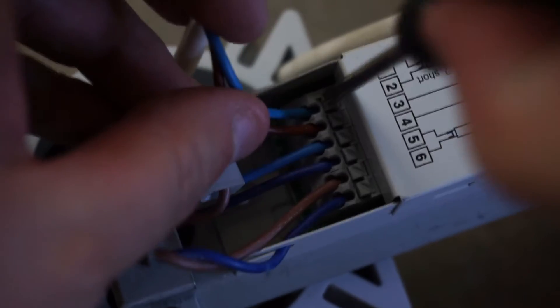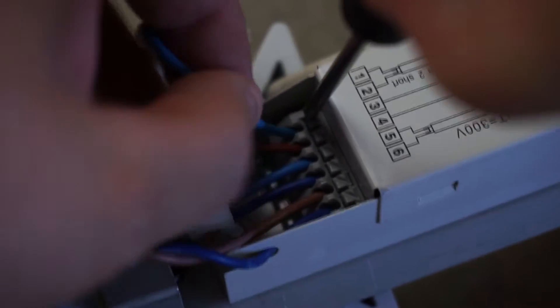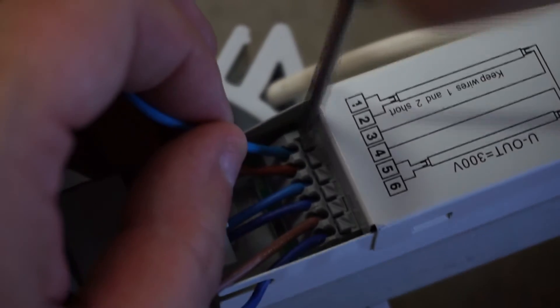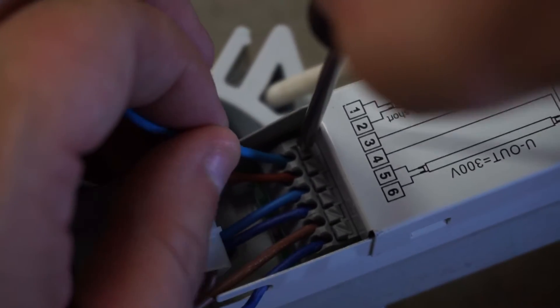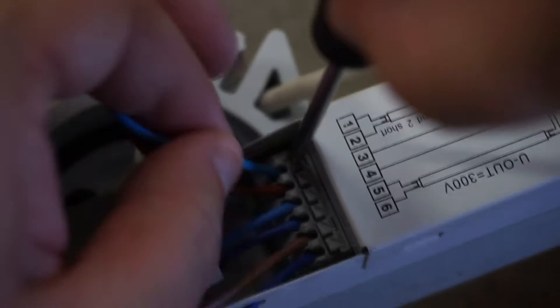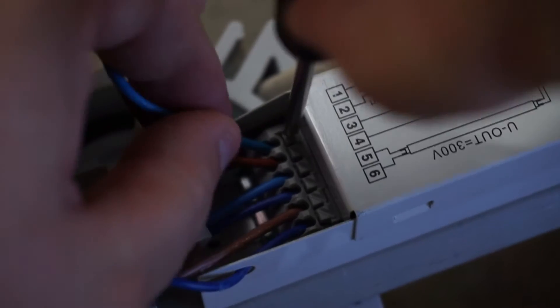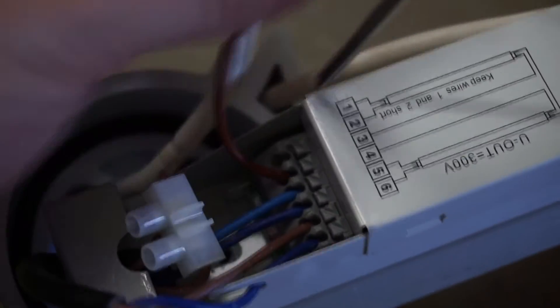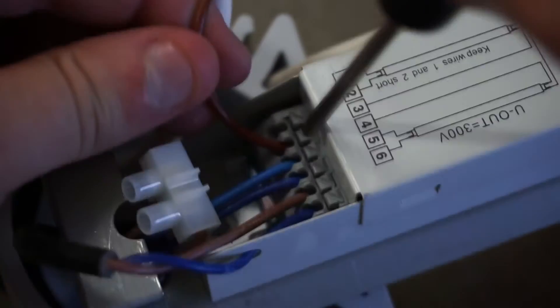You're going to want to release all the wires that are connecting to the ballast. Also, keep in mind where the wires go.